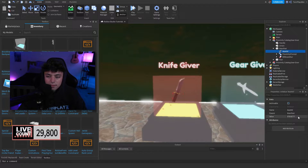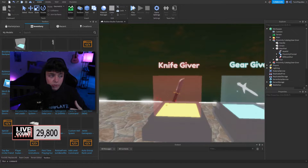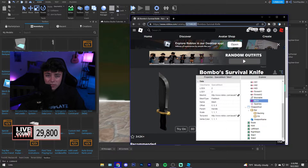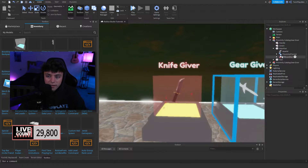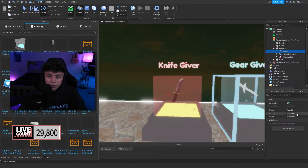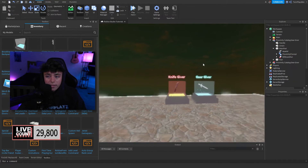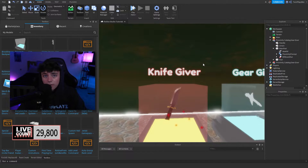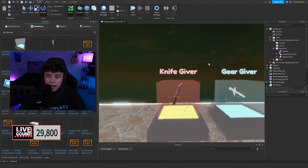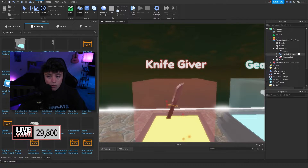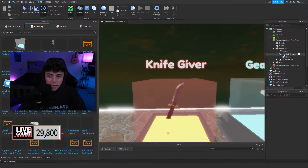We also have the Asset ID IntValue. This ID is what we use to grab the gear from Roblox. Grab the number from the catalog URL and paste it right here. Now it's going to go to the catalog, grab that gear, and give it to the player.